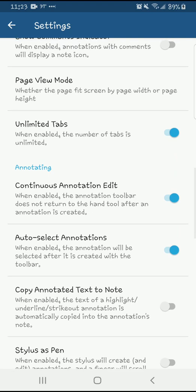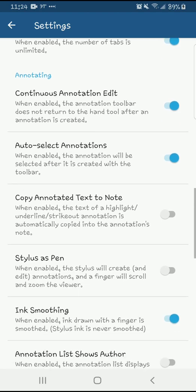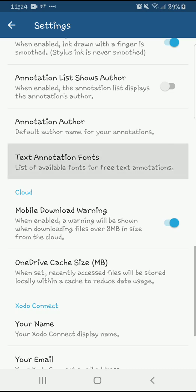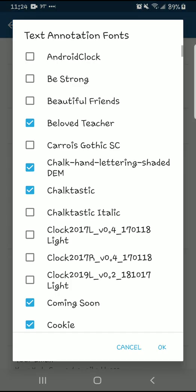Here's a tip: Unlimited Tabs. If you do not have that checked, you can only open three different files at a time. If you do have it checked, you get as many as you want. Next, you're going to look for "Text Annotation Font" right there — that's highlighted. Here's where you're going to check the fonts you want to have available and uncheck the ones that you don't.